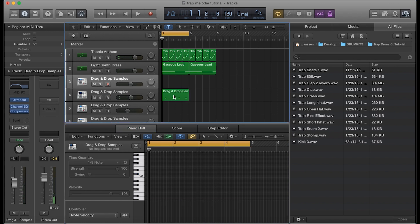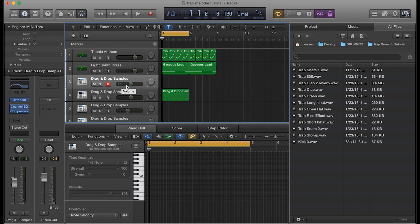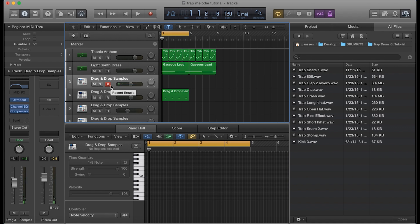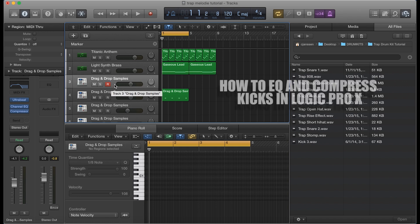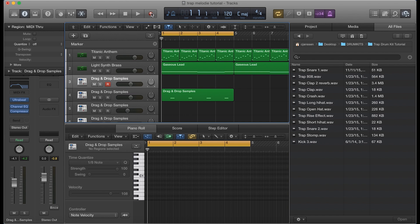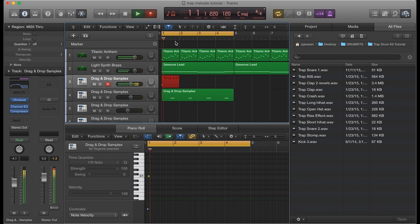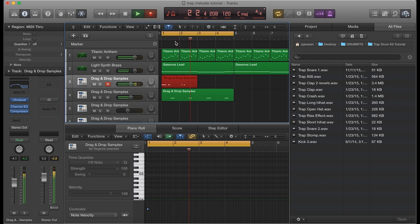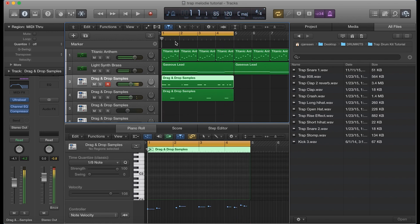Sounds good to me. The next thing to work on is your kick drum. I've already EQ'd and compressed this kick drum to give it a sort of thumping noise — that gives it a nice thump. I actually have another tutorial that explains how to EQ and compress your kicks. Let's continue on and just play around with the keyboard and see what sounds good. Let's go ahead and record.